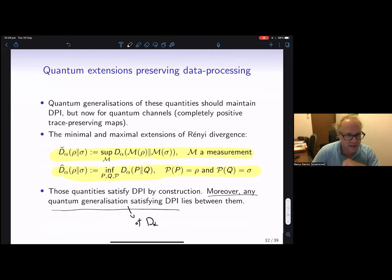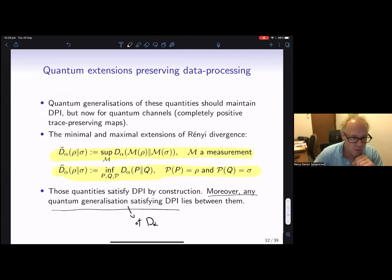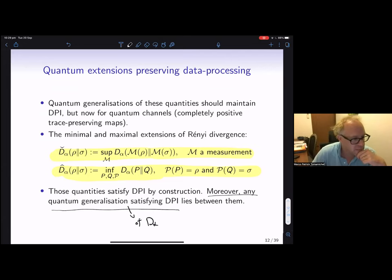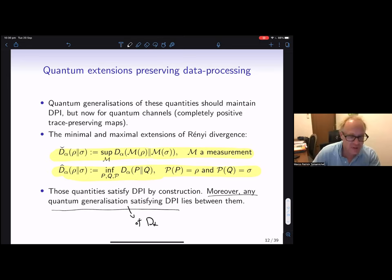Audience member: What are the conditions for this theorem — that any quantum generalization satisfying data processing must lie between the min and max? Marco: Any measure that satisfies data processing and reduces to the classical answer in the commuting case has to lie between these two. The theorem is actually quite easy to see from just these definitions — the only thing you take advantage of is that preparation and measurement themselves are channels.